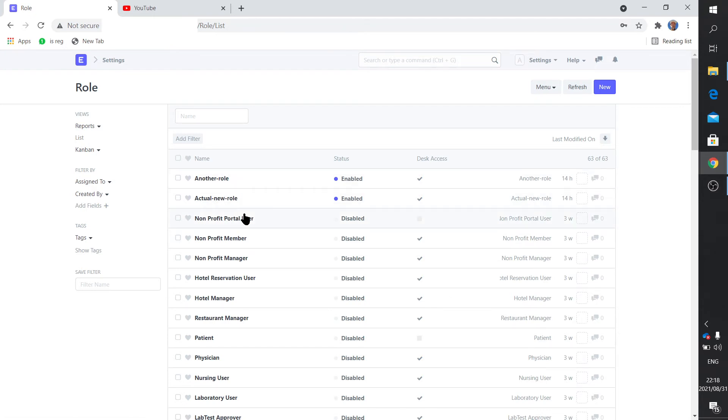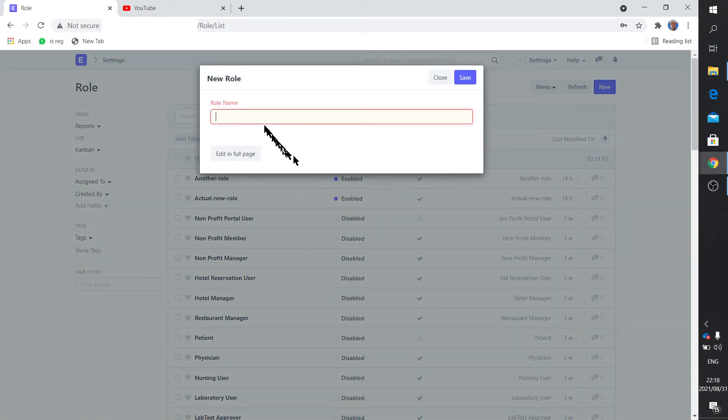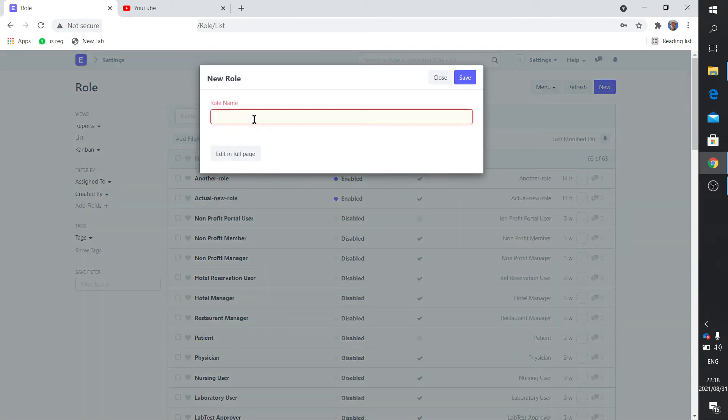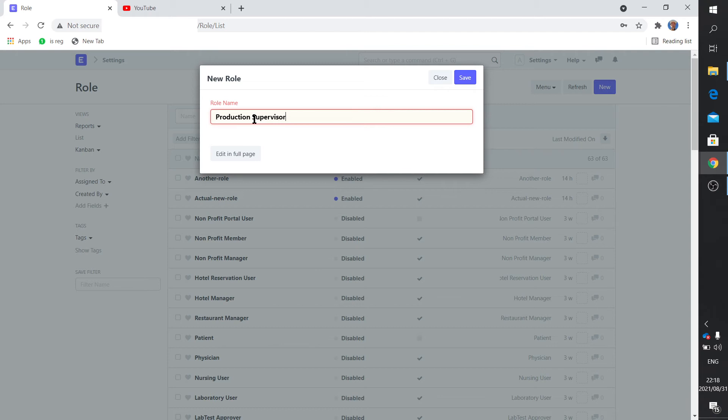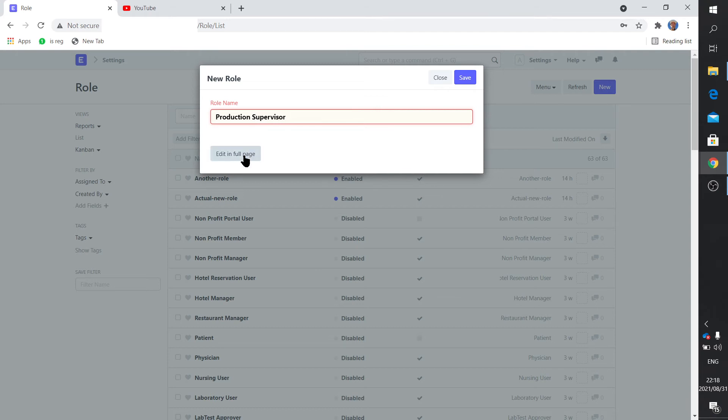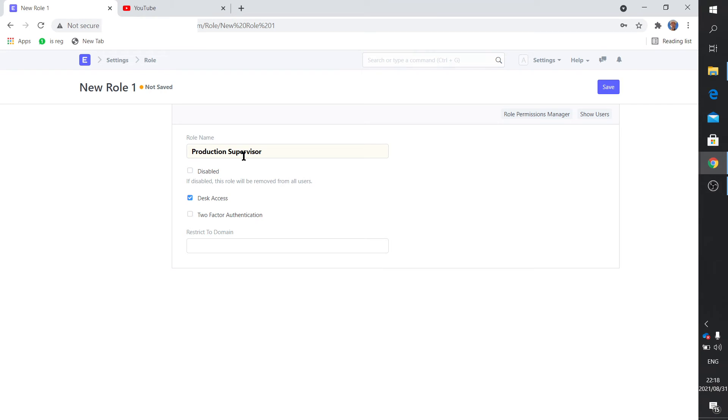But now should you find that the particular role you would like to assign to somebody doesn't exist, you can simply say New. I want to now create something like a Production Supervisor - there's a production manager but there's no production supervisor.